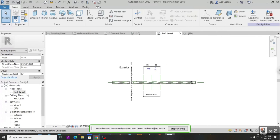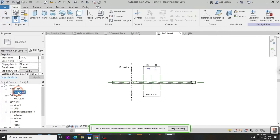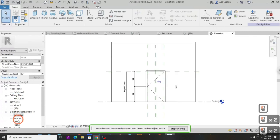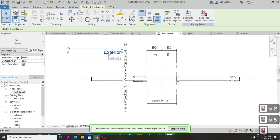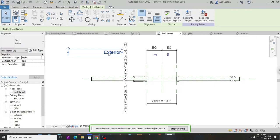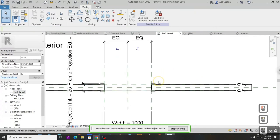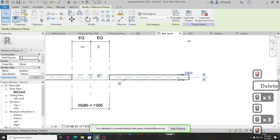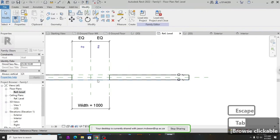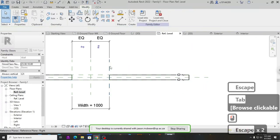When you start a family, it comes pre-set up with a reference level, plus exterior and interior elevations that you'll use to build your model. There's text indicating where the exterior side of the door is relative to the wall. The family always comes with a wall because you're building this door hosted in a wall. You can make doors that don't host in a wall, but there's a trick to that.